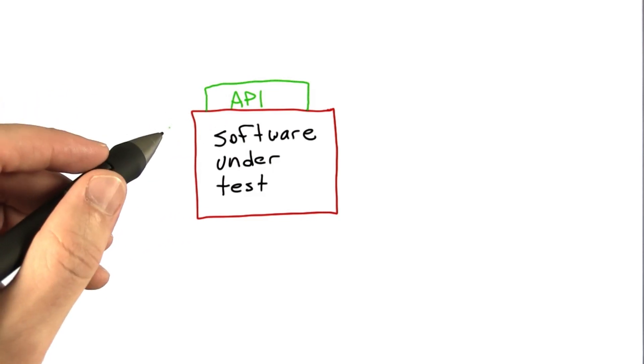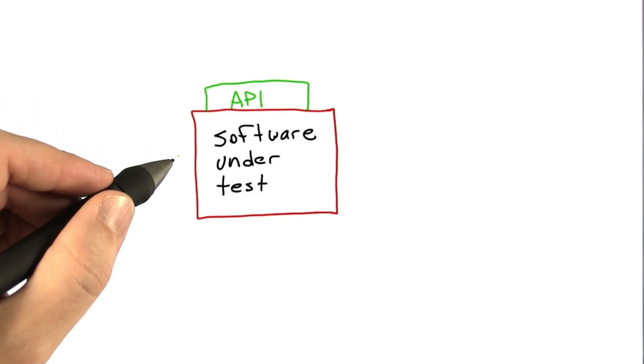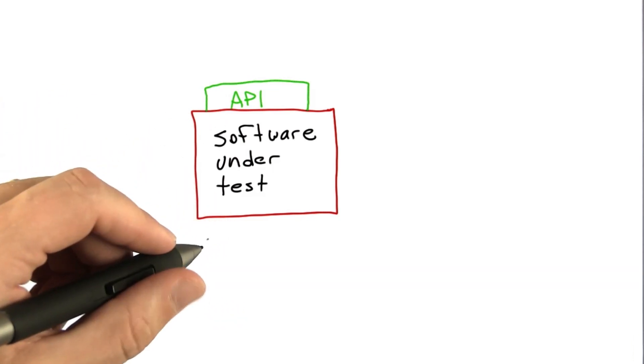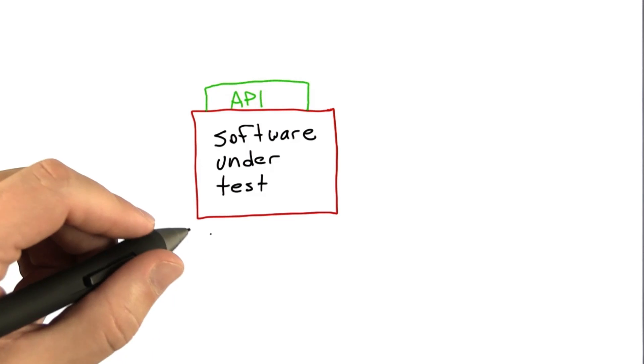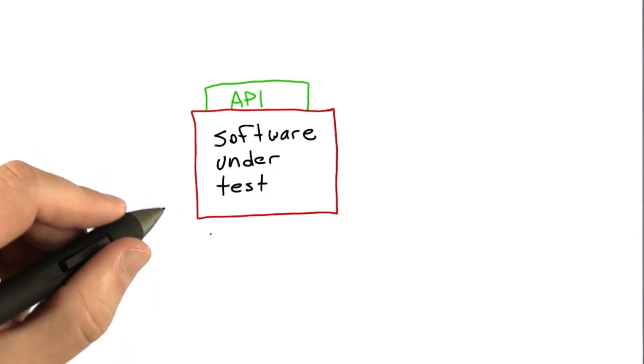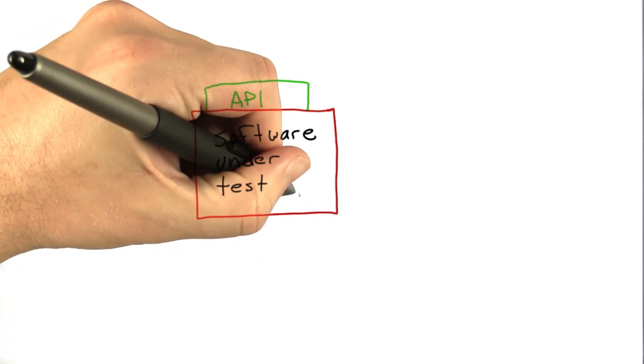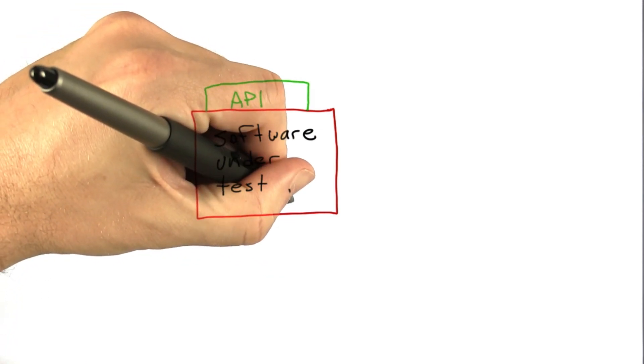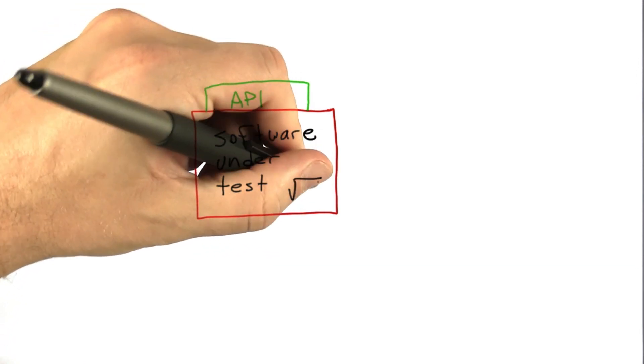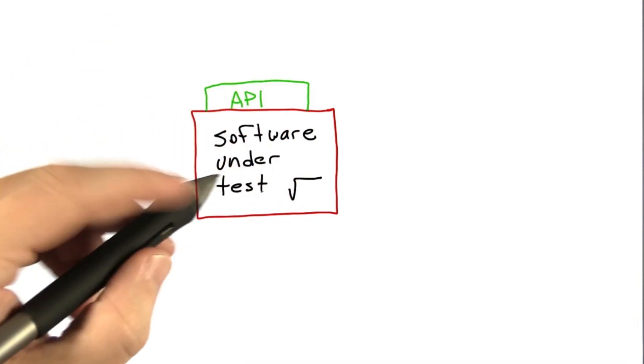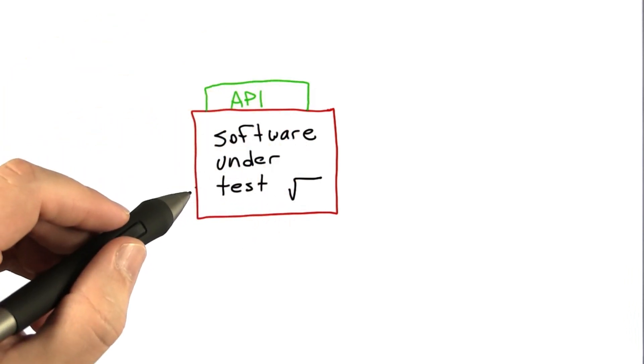And of course, that's what we want to be testing. So for the next little while, let's assume a really simple piece of software under test. Let's assume that it's just a square root routine that we have implemented. And we want to make sure that it works.